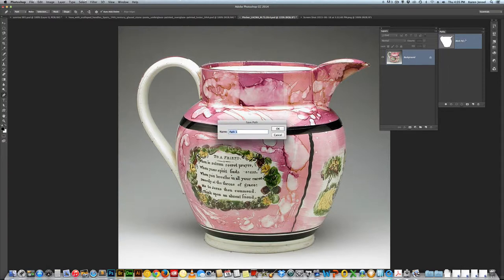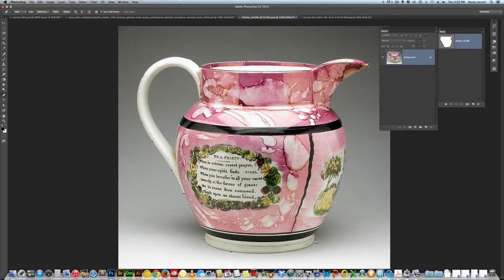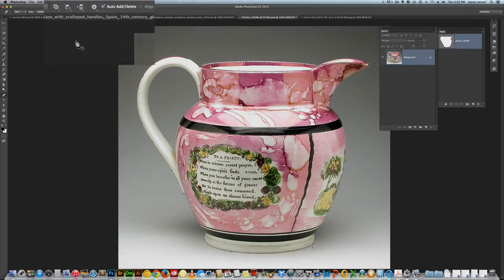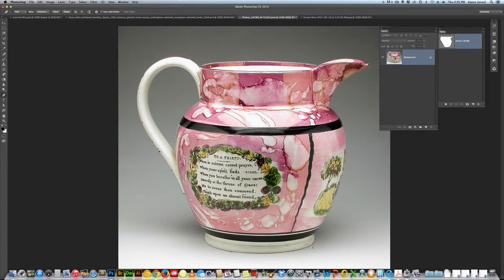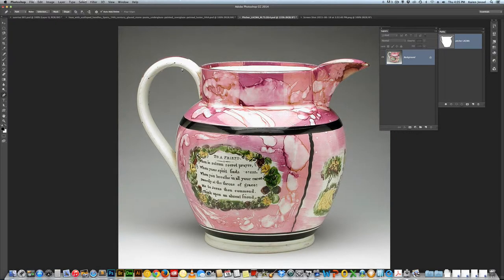I'm going to call it Pitcher LACMA, because the Los Angeles Institute of Contemporary Art has this in their collection. Now the one thing we have to do is take out that handle — I see a little tiny fix that needs to be done down here, and I'm just going to pull the handle out a little bit. Now I need to change to Exclude Overlapping Shape. If you notice the thumbnail in the paths panel, it's creating an open space where I'm drawing the inside of the handle.